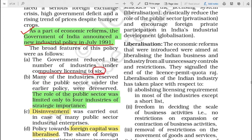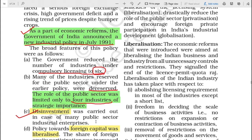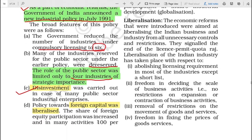The number of industries reserved for the public sector under the earlier policy were also de-reserved. Many industries which were meant to be only in the public sector were also de-reserved. This means the role of public sector was limited only to 4 industries that were of strategic importance - gradually the role of the public sector was being reduced. For this, disinvestment was very necessary, and so disinvestment was carried out in the case of public sector industrial enterprises.